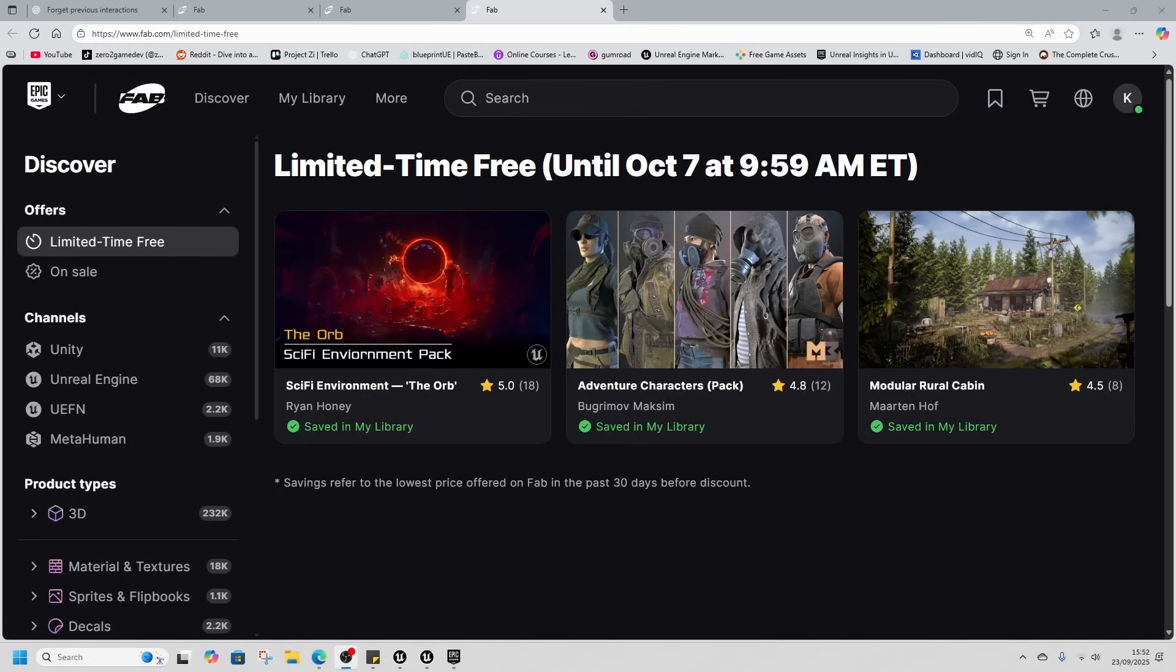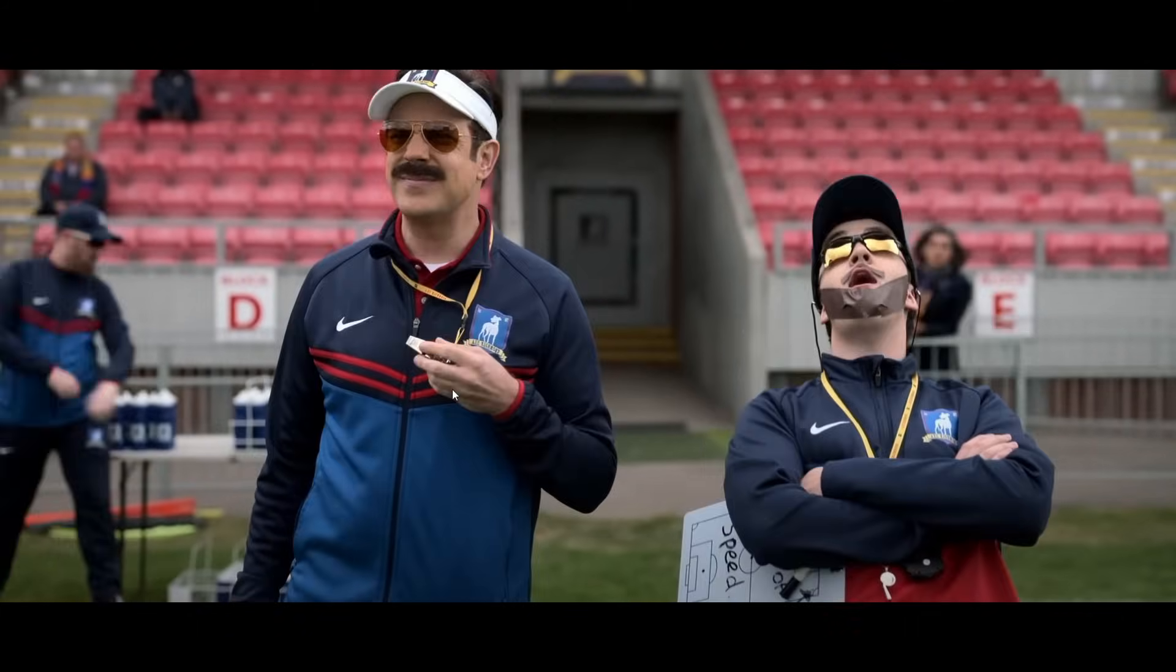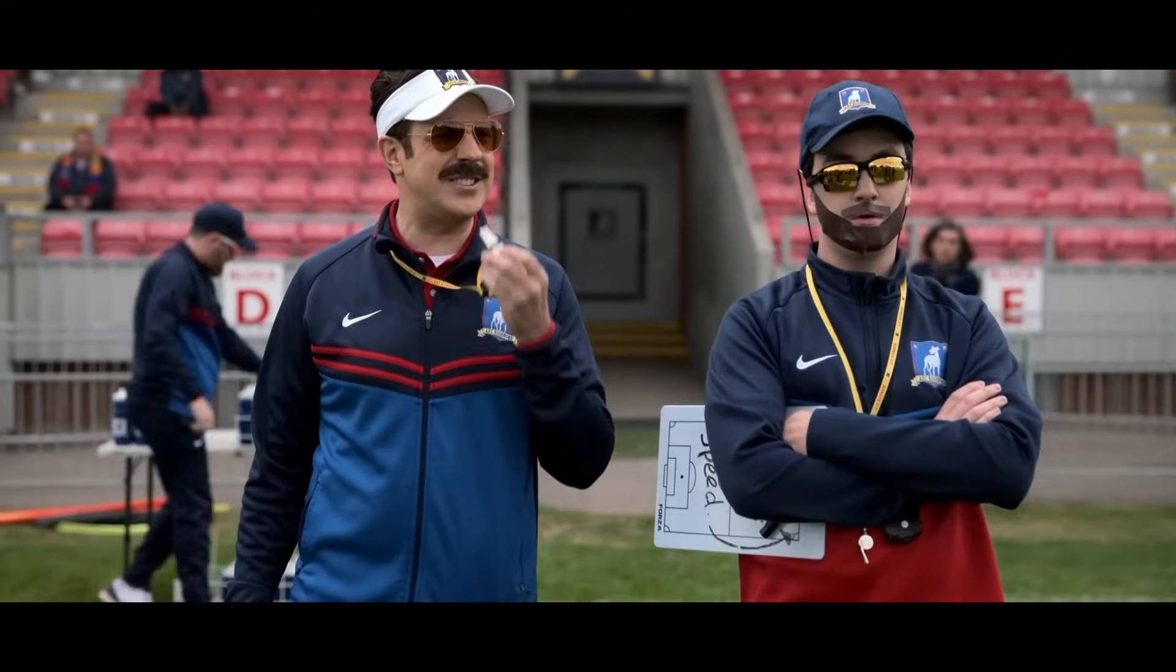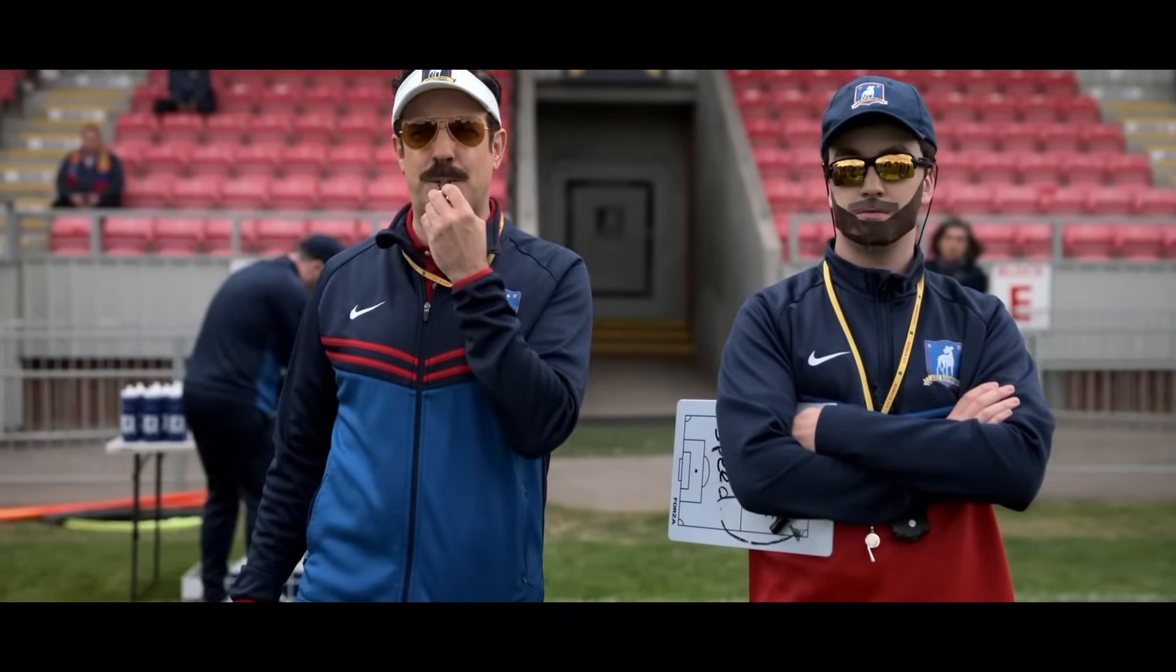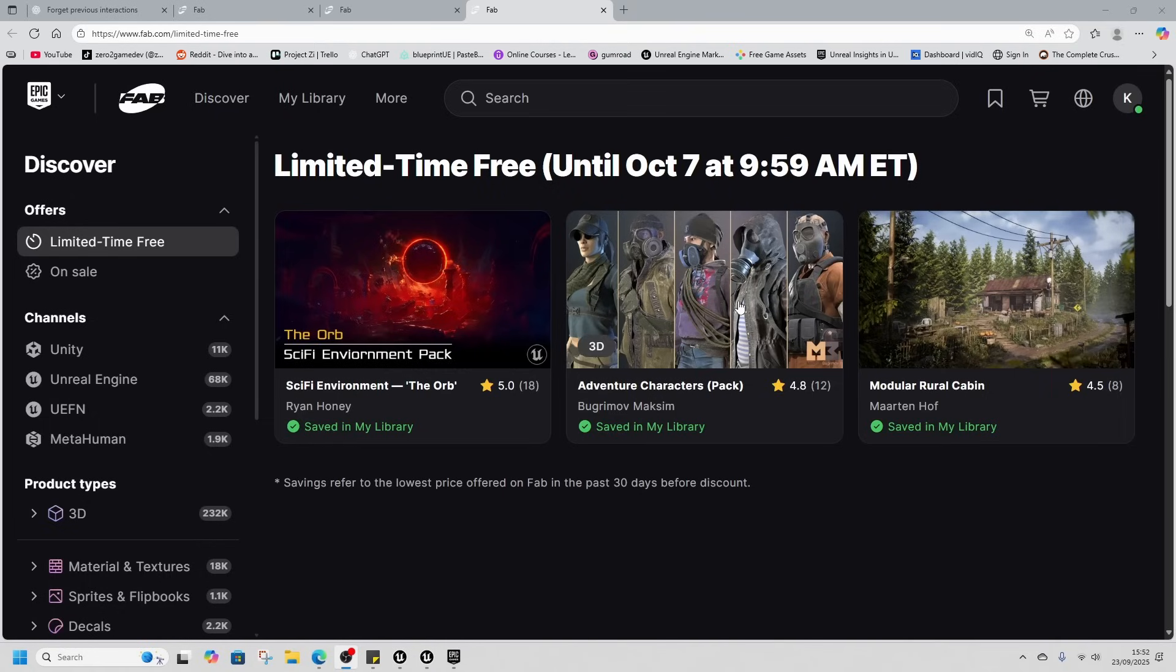It's free assets time, let's go! All right, let's do it. Here we have the sci-fi environment, the orb, the adventures character pack, and the modular rural cabin.